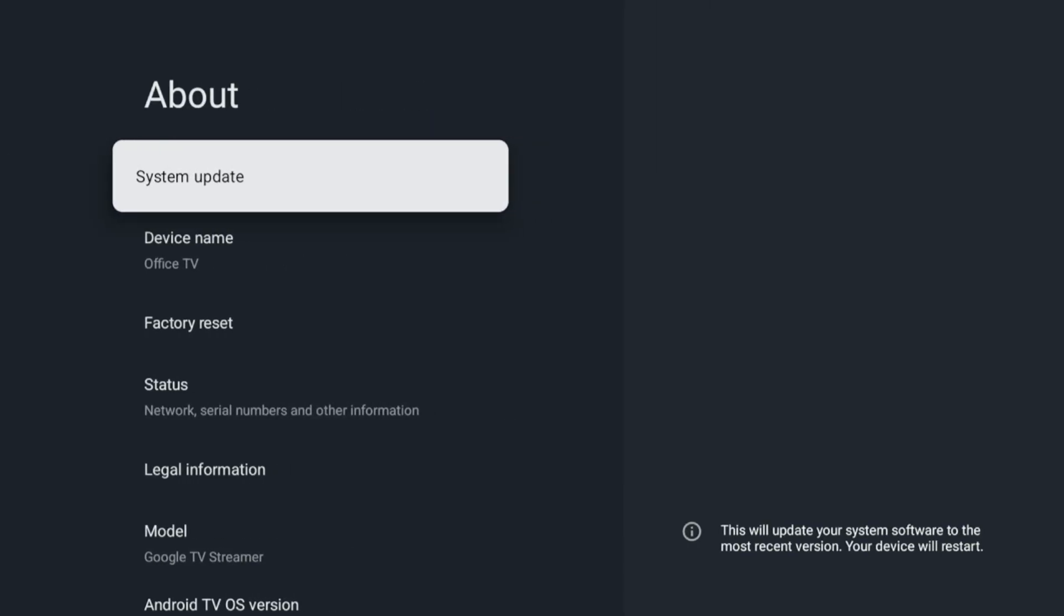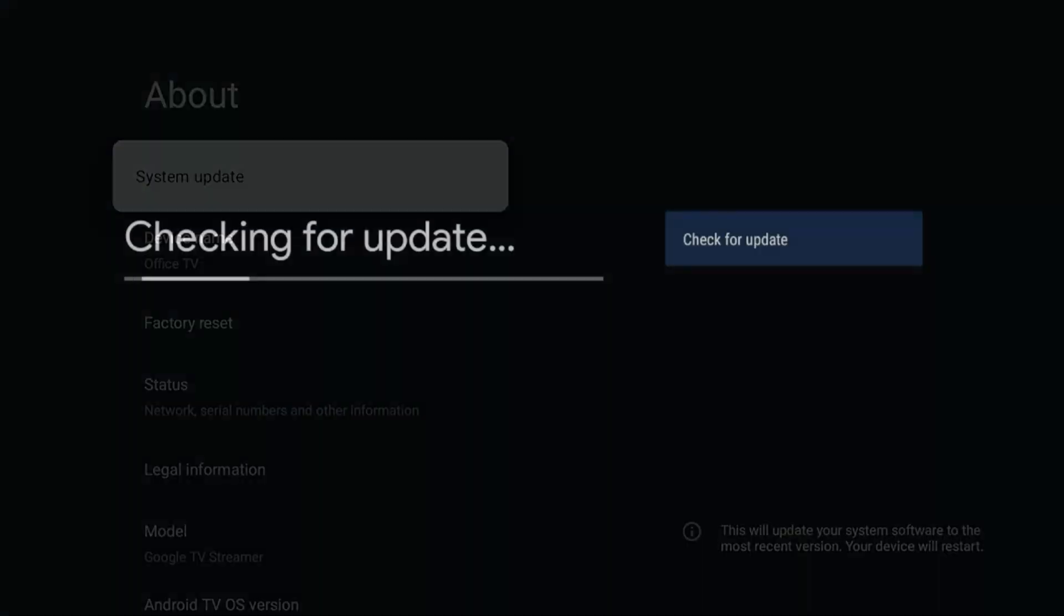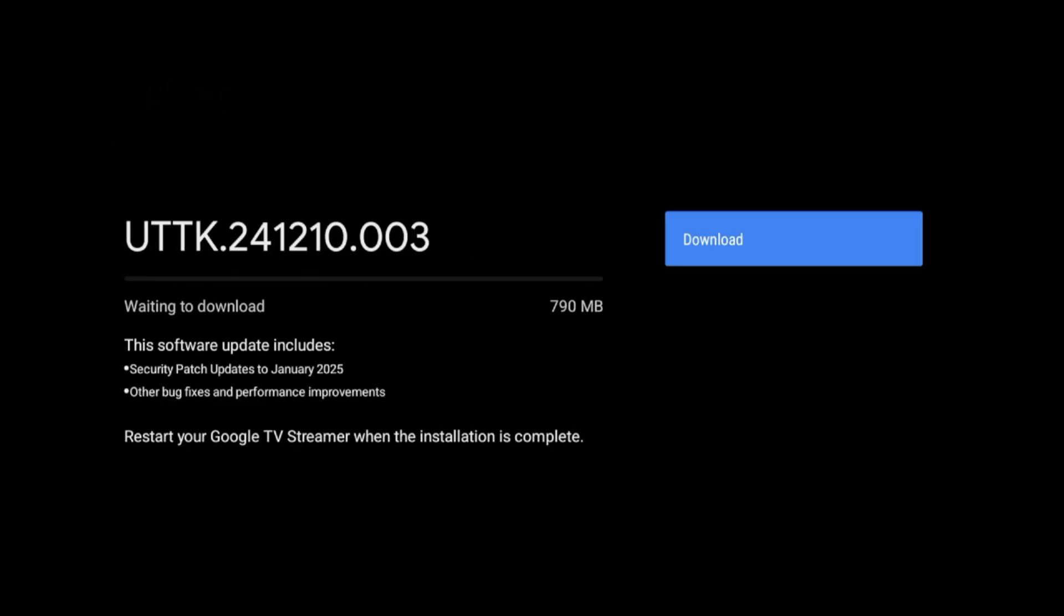There should be an option there for System Update. Click on that, it will go ahead and check. You can see I do have an update, and it does just tell you in generic terms, so bug fixes as well as Android patch for 2025.